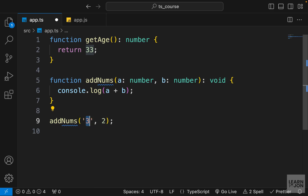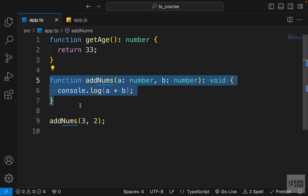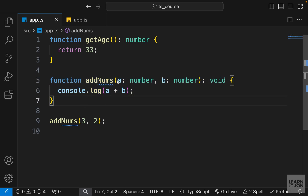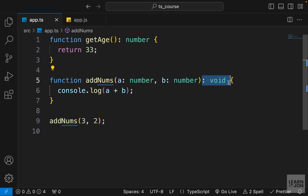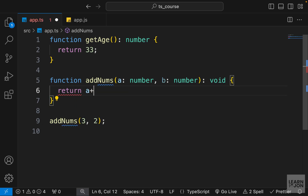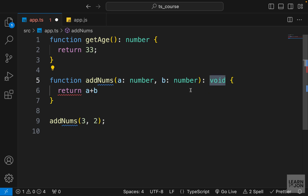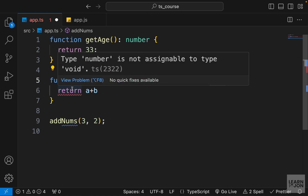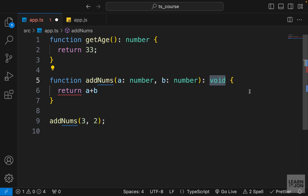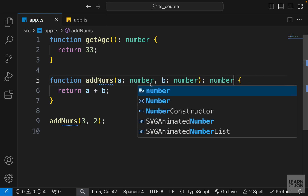Back in the project, if we run `app.js` with Node we get five in the console, so it's working. But if I change one of the arguments to a string or anything other than a number, we get an error. This is normally how you define functions in TypeScript — parameters with types, a return type, and TypeScript will complain if you make a mistake.